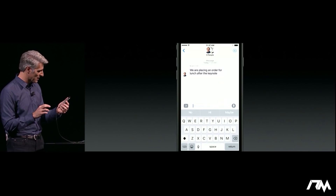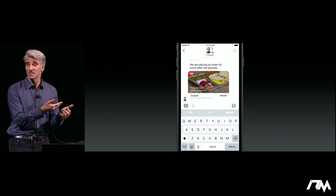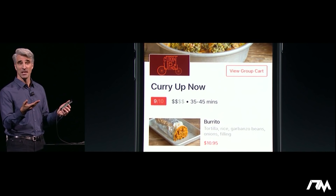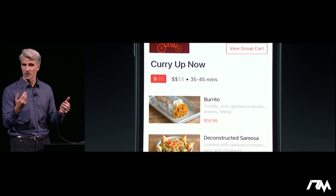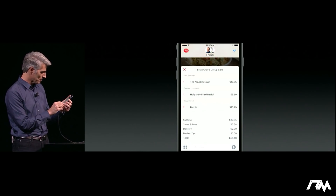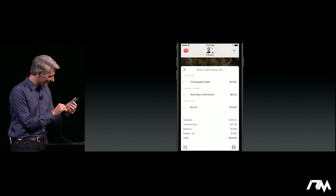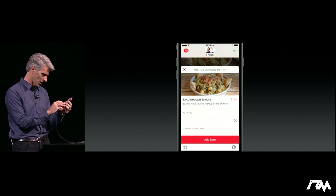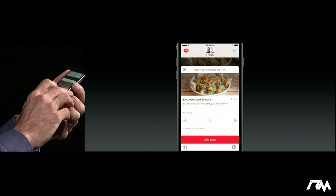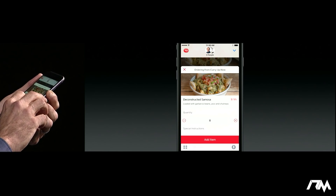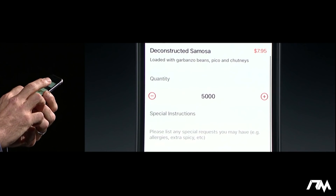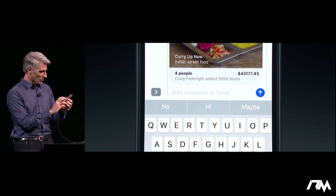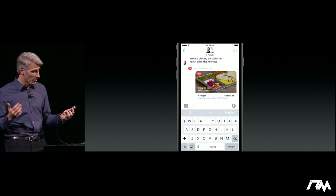I got a message from Brian — he says we're placing an order for lunch after the keynote, and we can see he's doing that with an iMessage app. He's used DoorDash and he's placing an order at CurryUp Now. There's a group cart that we're all collaborating on through the iMessage app. Looks like Phil has ordered the Naughty Naan and Brian's ordered as well. So I can put in my order — I'm going to go for this deconstructed samosa. And we'll just add that to our cart and drop it right into Messages. It's fortunate that Brian will be paying for this.